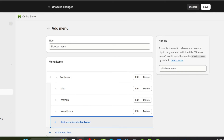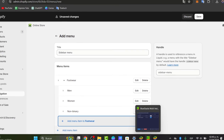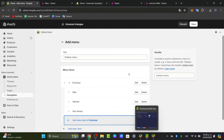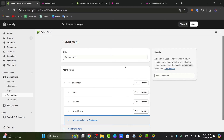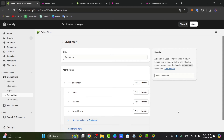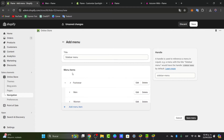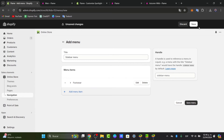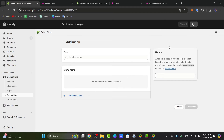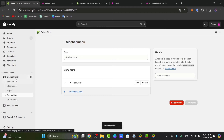You can add your collection to the menu by editing an existing menu item or adding a new one. Link the menu item to the collection you want customers to see. The changes are saved automatically, but you can also click Save manually.